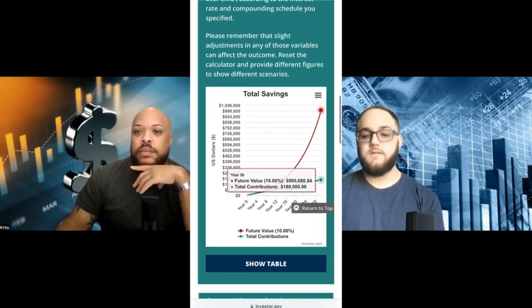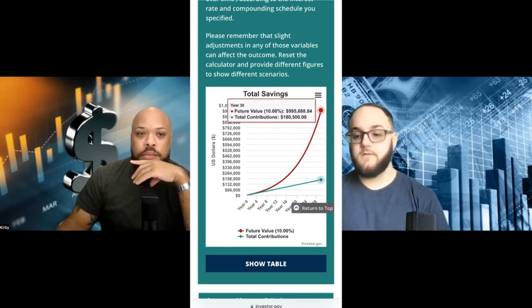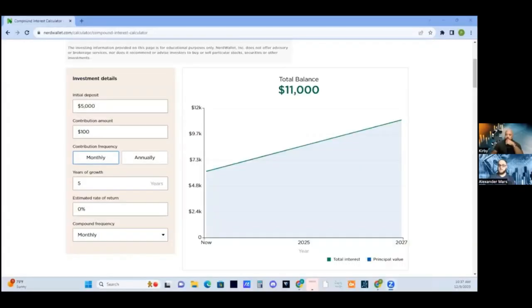This tool is not going to put the money in for you. You got to do the work, but it'll give you an idea of what you can expect down the line. Kirby, if you could pull up the compound interest calculator, we're going to go through this real quick. There are plenty of compound interest calculators online — this is just one of them.